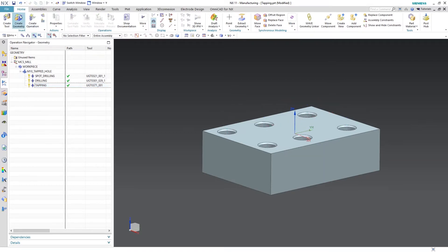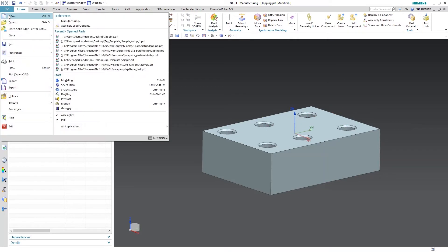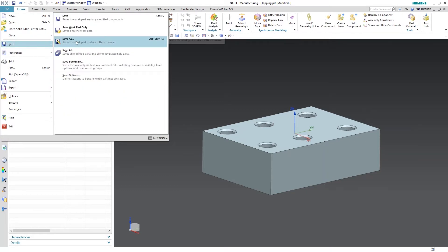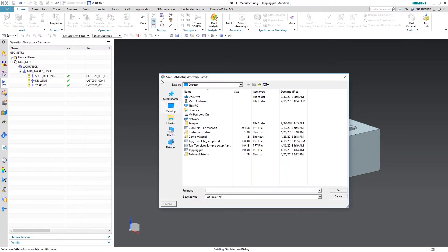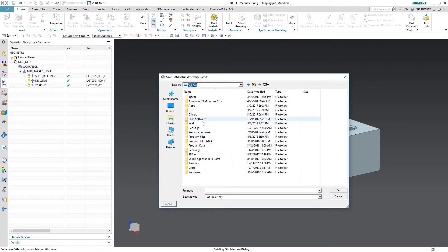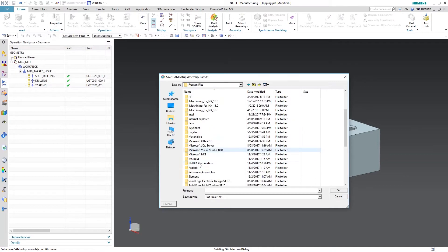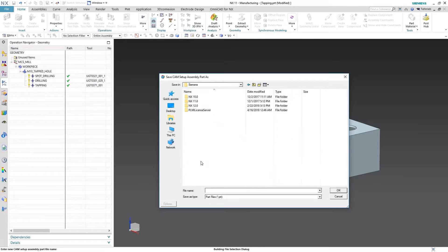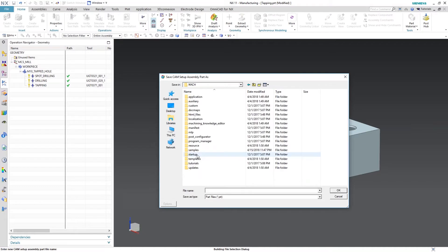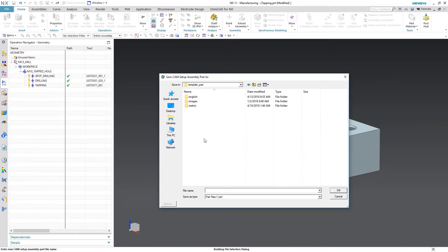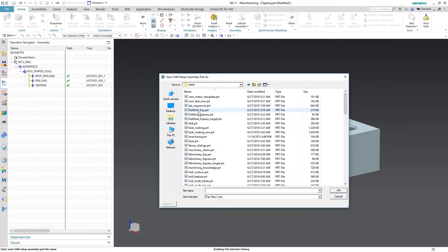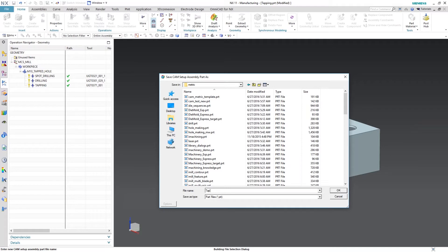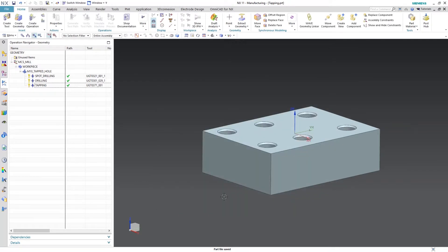So the next thing we need to do is we need to save this into our template directory, I'm sorry. And that's located in your hard drive, C drive, Program files, Siemens. I'm in 11 right now. Mach folder, Resource, Template part file. This is a metric tap so we're going to save it here. And we're going to just name this tapping. Now once I save this in here, it's going to become a template, a template file.